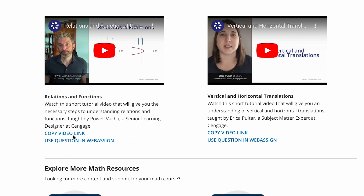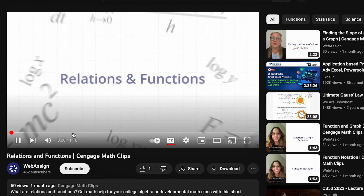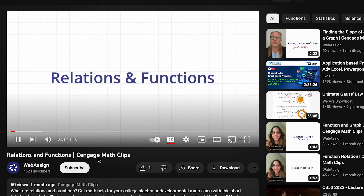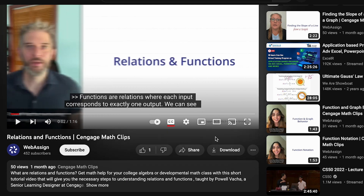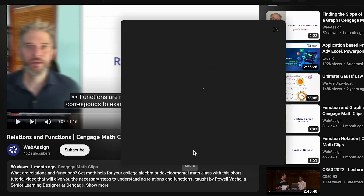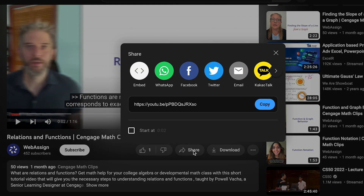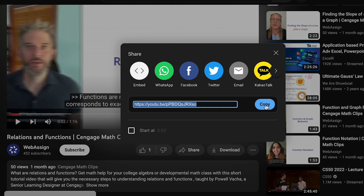There are a few different ways you can add the videos to your course. One option is to copy the video link and give it to your students by linking it to your syllabus, class resources, or learning management system.